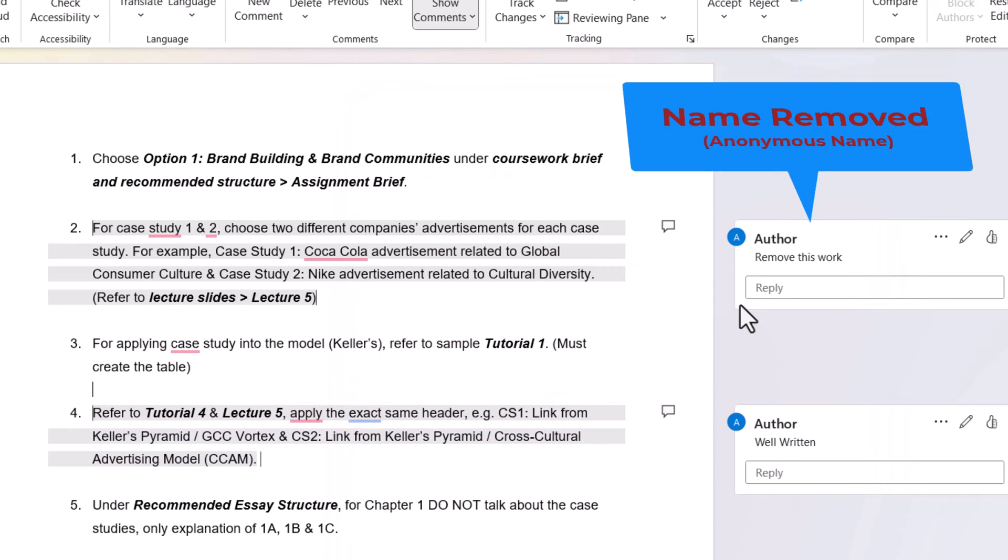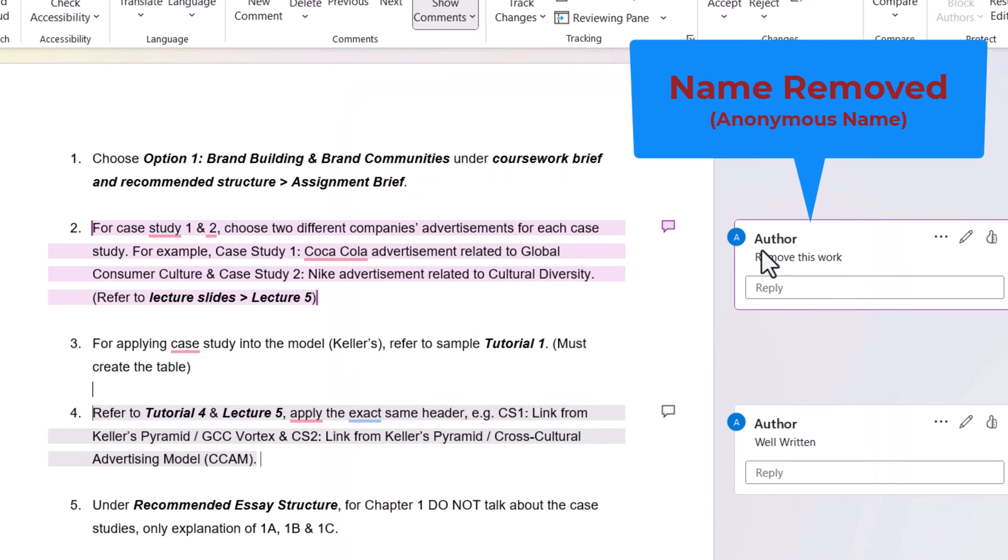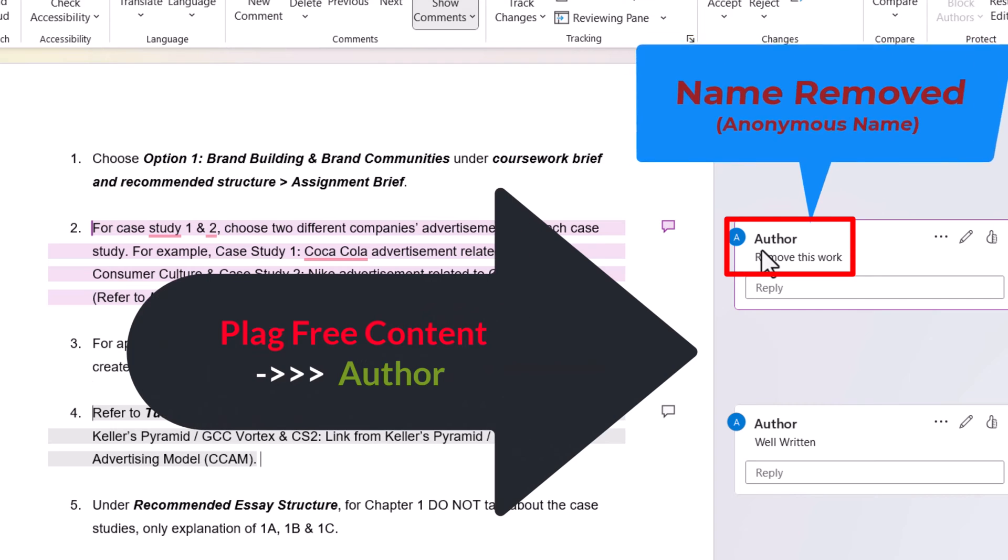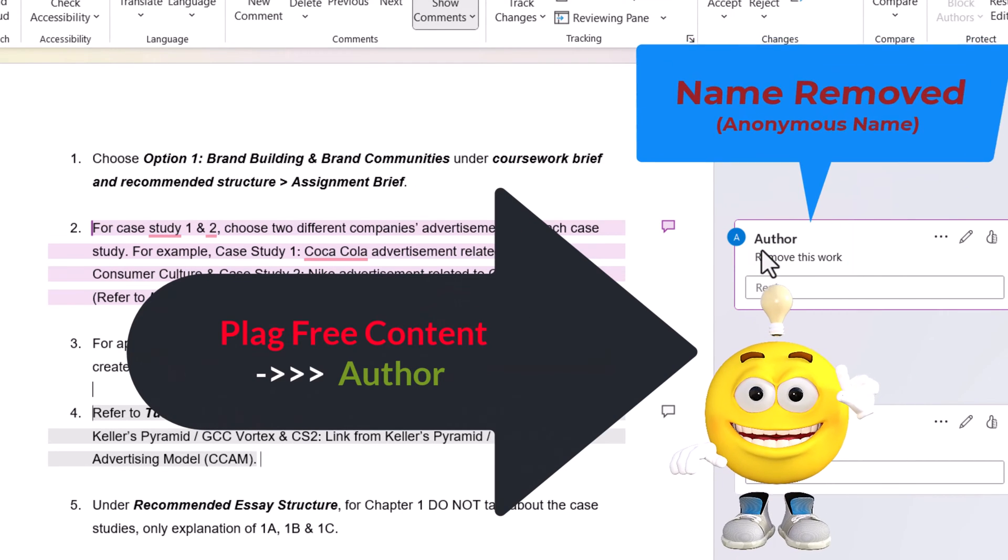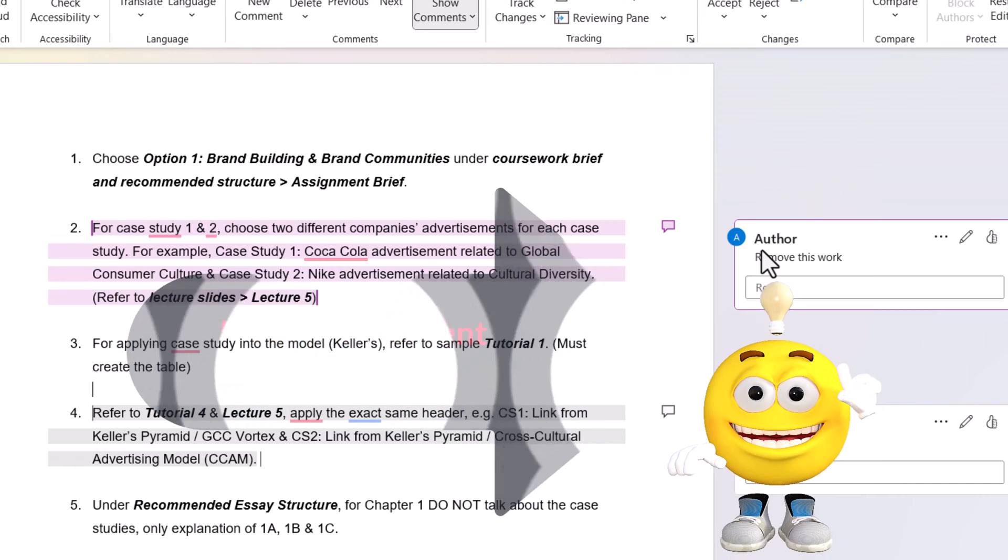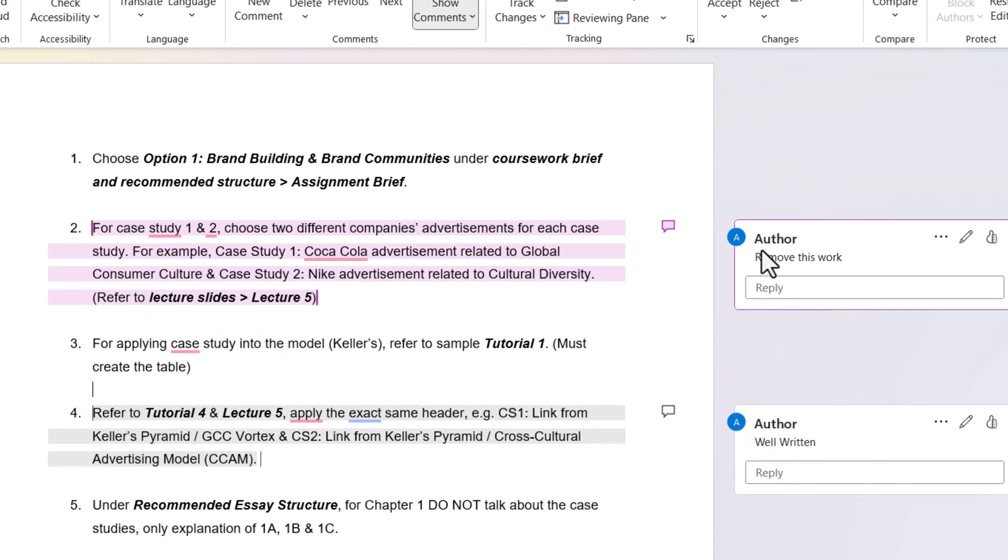Here you can see the Plagg Free Content author, which is the actual author for the comment, is now removed and the default name has been changed to author name.